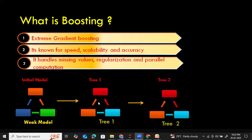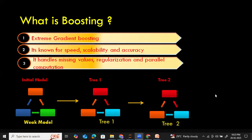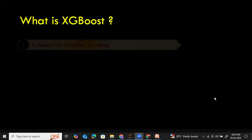Whatever errors are left from tree one, the next tree tries to fix those. Until it fixes all the errors, it keeps iteratively creating trees sequentially, one after the other. This is the idea of boosting, and boosting is the technique used in the XGBoost algorithm.